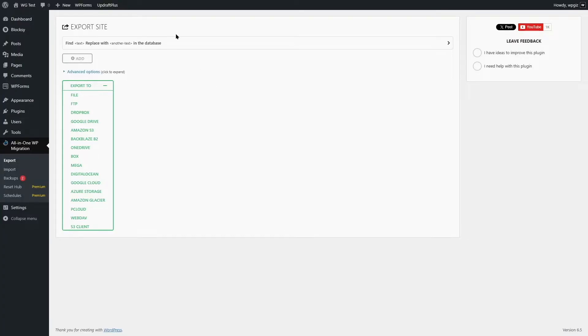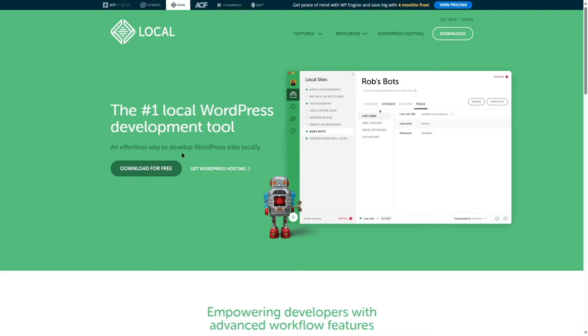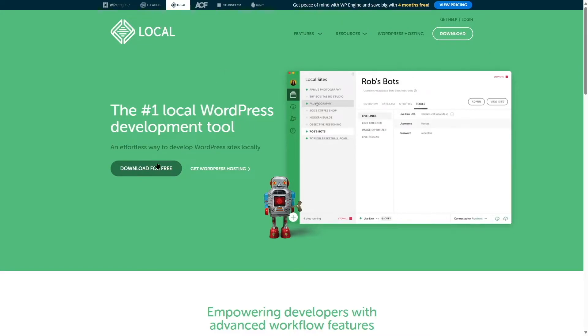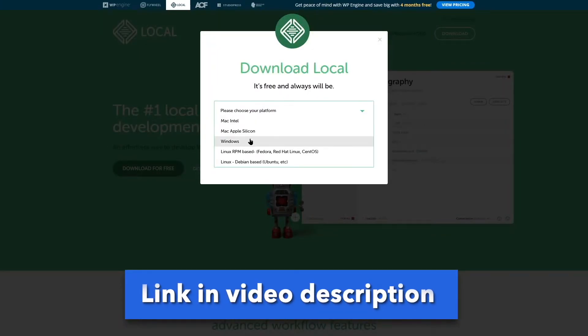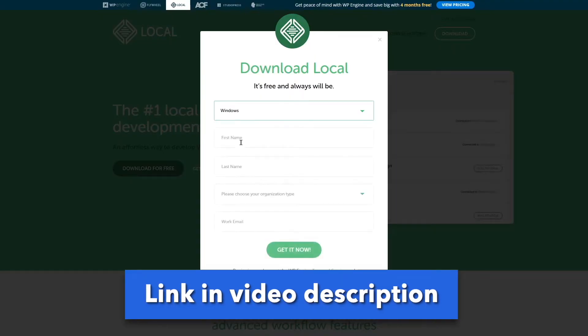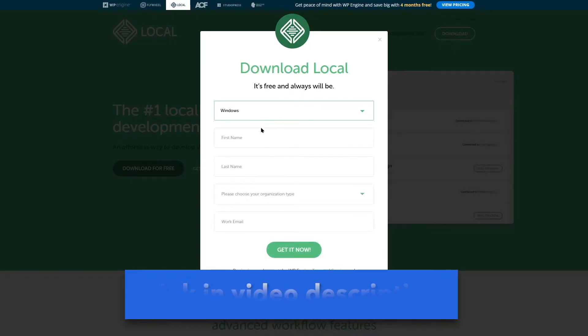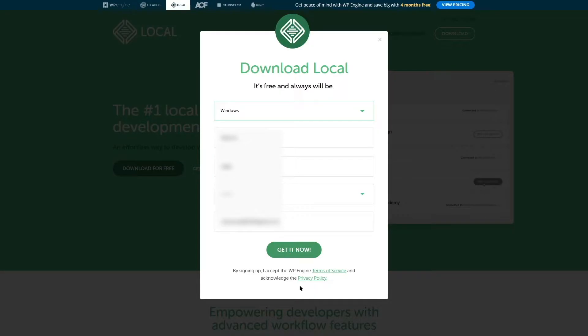We will be using local. Local is a popular software which you can use to launch WordPress. We're going to download it for free. We have to choose our platform. And then we have to fill it up with our first name, last name and organization. Then we can click on get now.